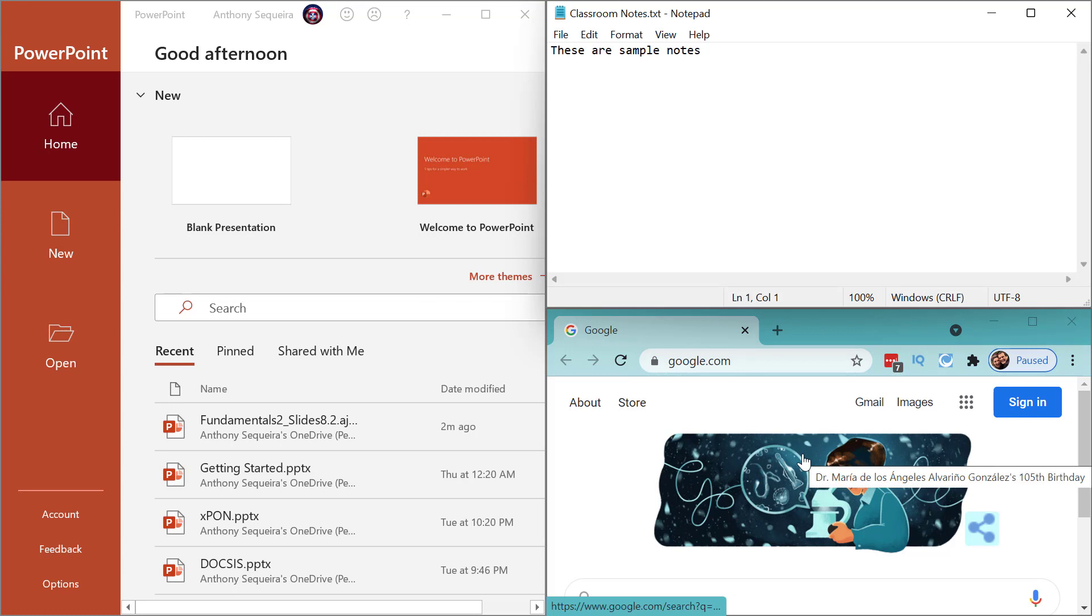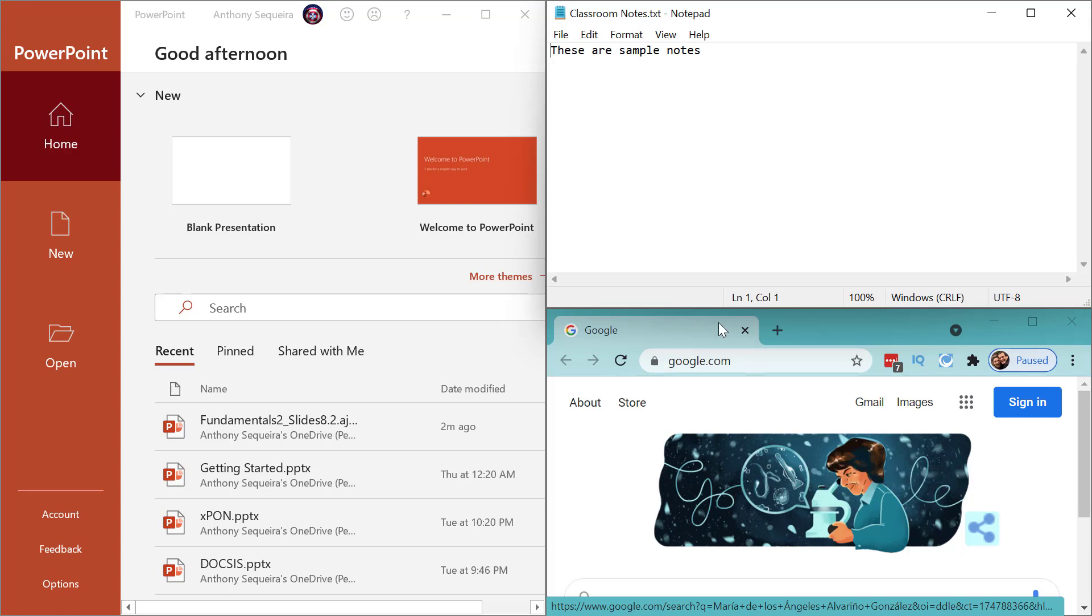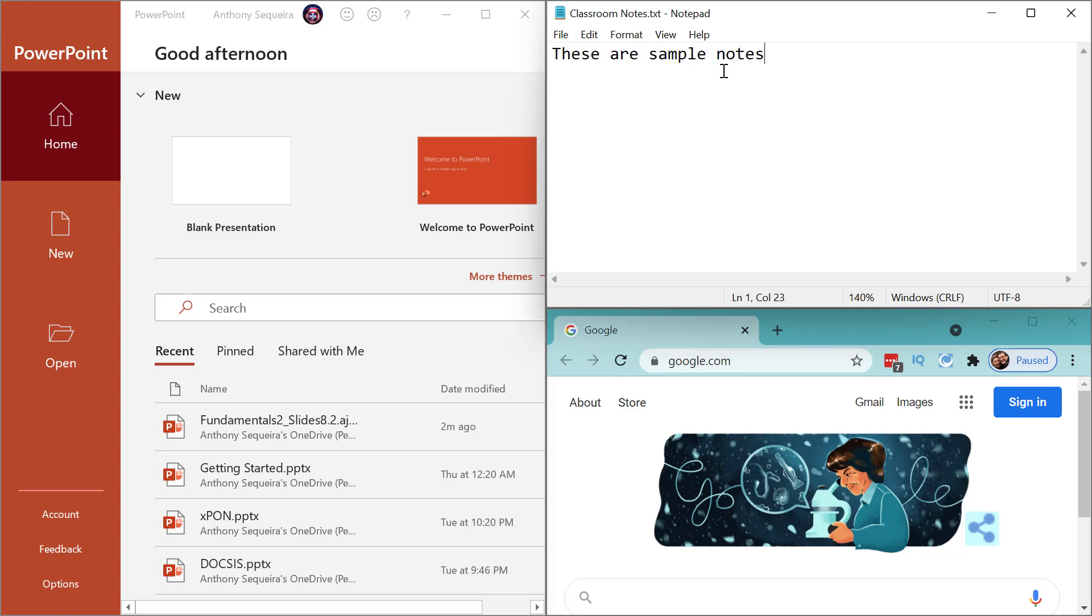And I want my classroom notes in this window. So these snap layouts are just killer. I think every operating system should be featuring this built-in now, every GUI-based OS.